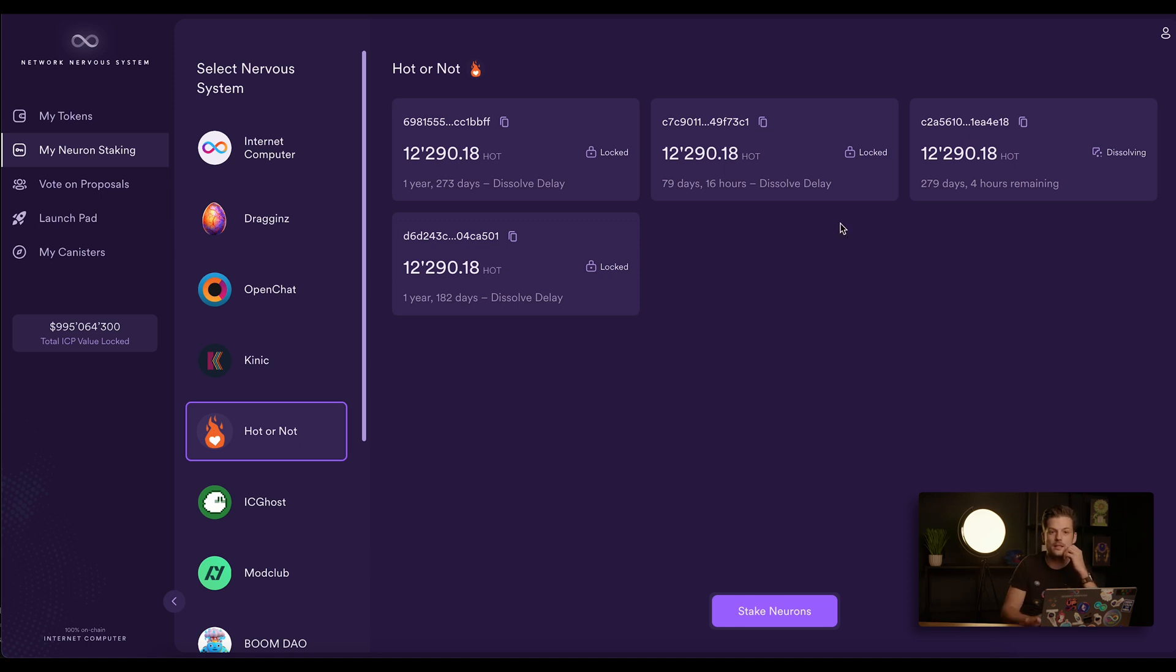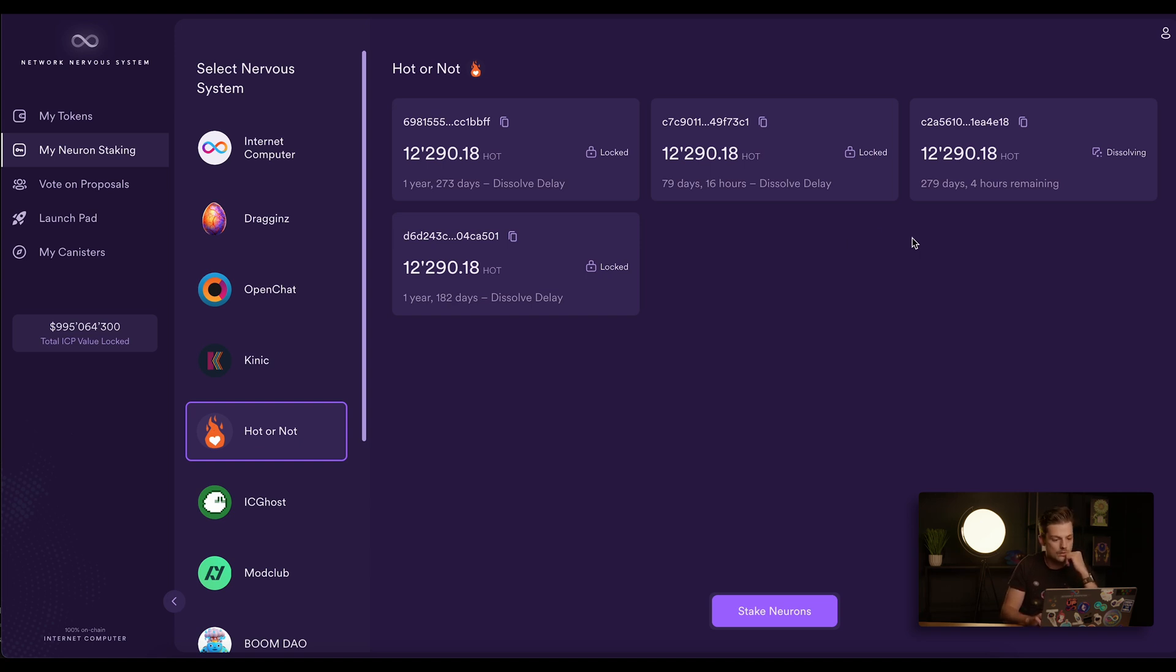If you have participated in the decentralization swap, you will have a number of neurons depending on how the SNS was configured, and all of these neurons follow the one with the highest dissolve delay.